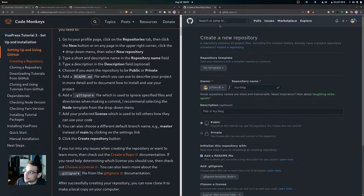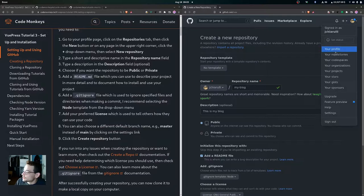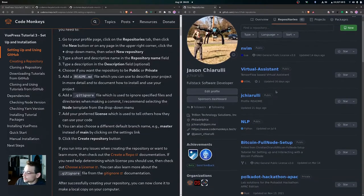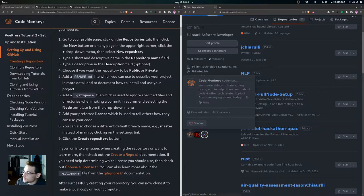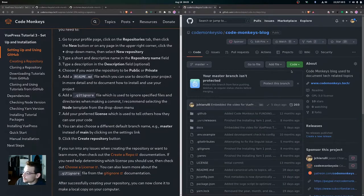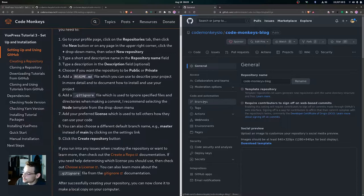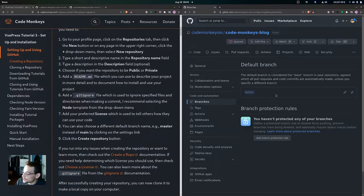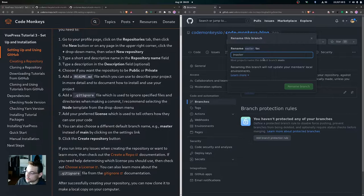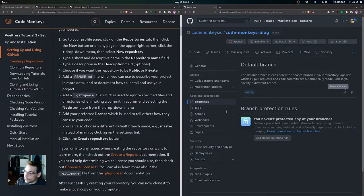Another thing you can do in your repository settings is go to Branches and change the default branch. If instead of main you wanted it to be master or something else, you can set that here. You can create your own repository this way.